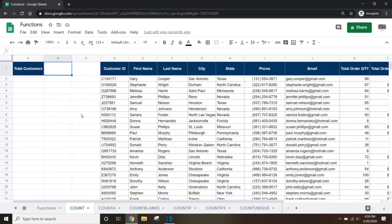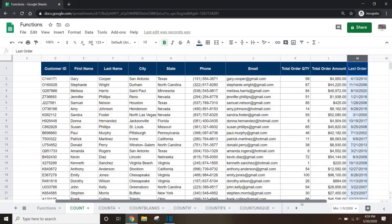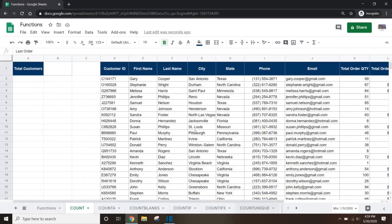If we need to set up a count to keep track of the number of customers we have as more customers are added to the dataset, we can use the COUNT function only on columns that contain numerical values. In this case, we can use the totalOrderQuantity, totalOrderAmount, or lastOrder columns because the values in those columns are numbers.